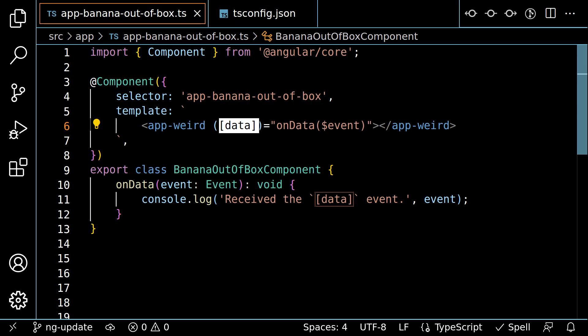Now you might wonder why the compiler flags a banana in box mistake as a warning and not a hard error. The reason for this is because getting the two-way binding syntax backwards is technically valid. It's actually an event binding with a name that just happens to start and end with brackets. This could happen with native DOM elements or custom web components. Extended diagnostics can catch these kinds of coding patterns, which are technically valid, but highly error prone.